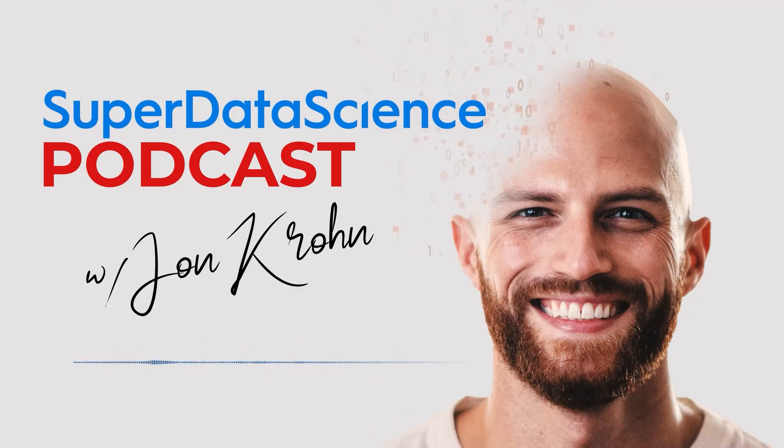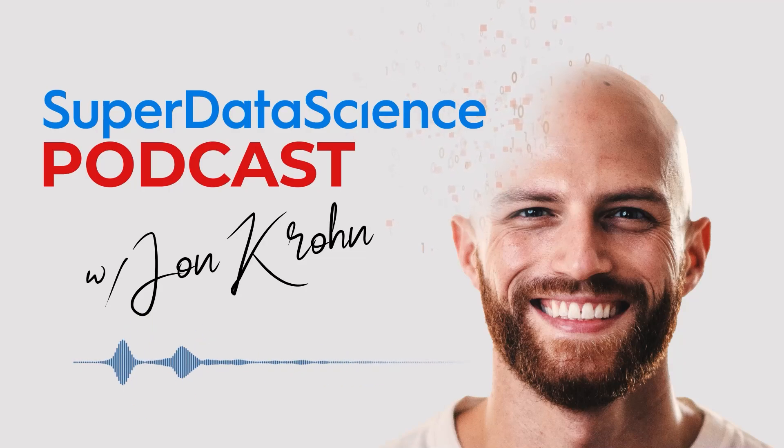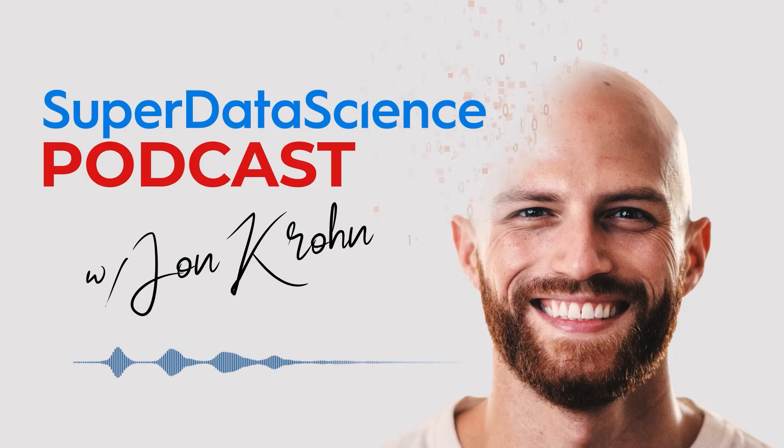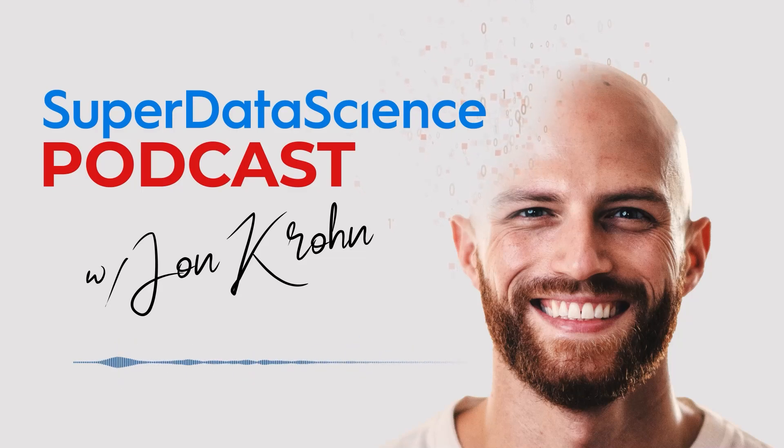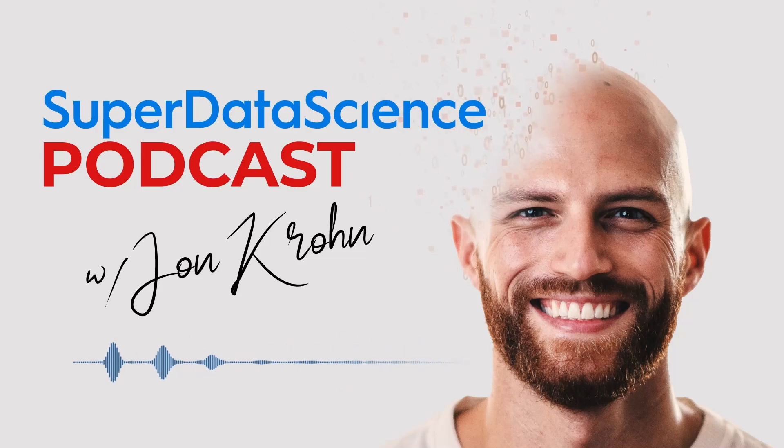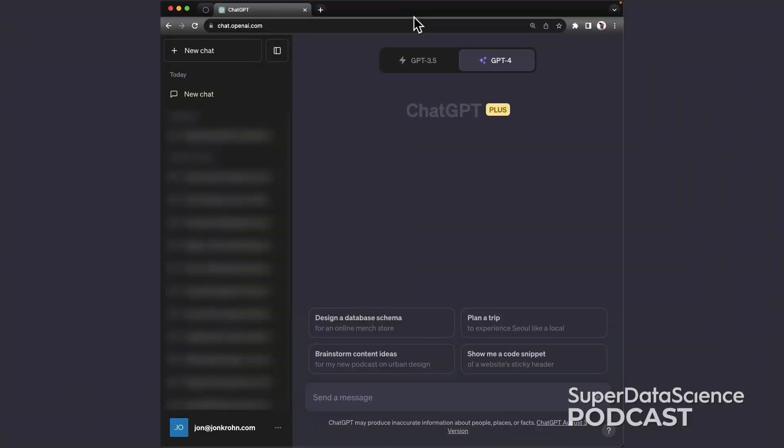If you haven't used custom instructions in ChatGPT before, here's how you do it. You can watch the YouTube version of this episode if you'd like to see this hands-on demo, but it's pretty simple, and you'll probably understand just through an audio-only description.